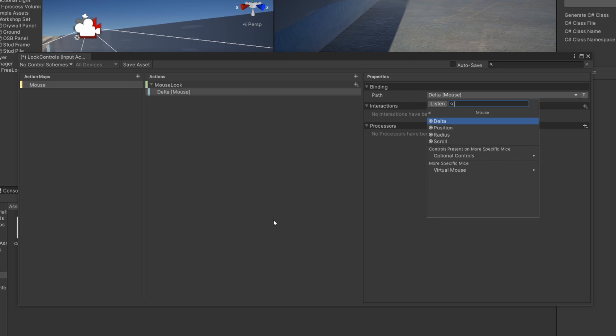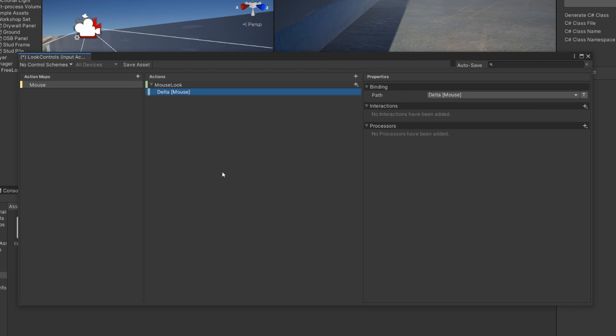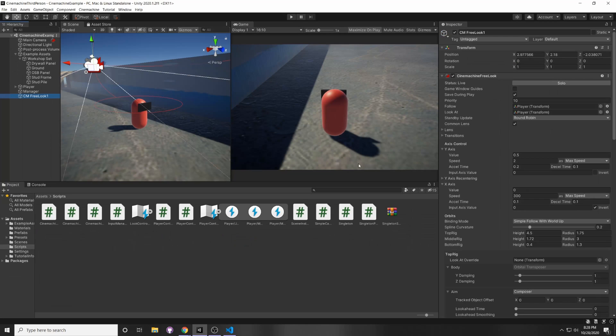And Delta is the difference in movement between the previous frame and the current frame. And so our Delta will give us our direction in which our mouse is moving. So we just click Save Asset.